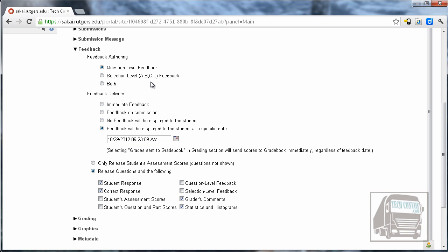For the feedback delivery I would not choose immediate feedback because especially if they can go back and forth everyone could make an A because you would know immediately if you got something right or wrong. Feedback on submission is also dangerous because someone could record which ones they got right and wrong and pass it on to a friend. You can elect to just give them no feedback or you can release feedback to the whole class after the due date has passed. And that's kind of what I like to do. Give them feedback but wait until everybody's taken the quiz.